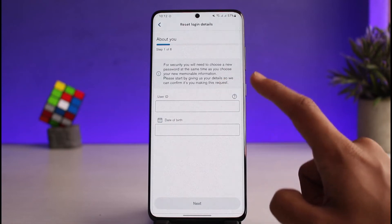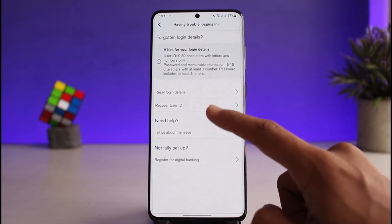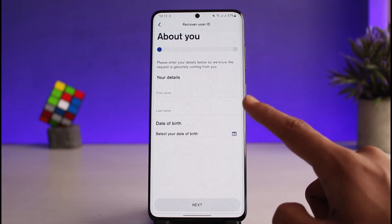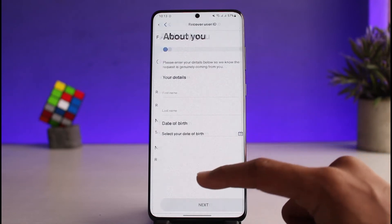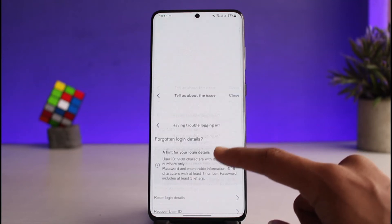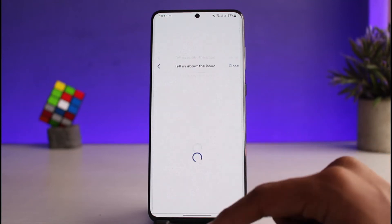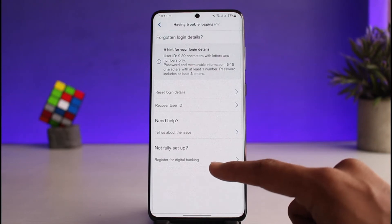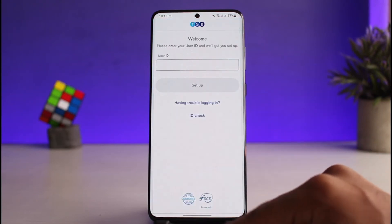Go ahead and reset the login details with your user ID or date of birth. You can actually recover your user ID by entering your first name and last name, and the bank will give you your user ID. You can also tell them about the issue — what kind of issues you're actually facing within your digital banking service. Or else, you could also register for digital banking if you've not actually set up an account.